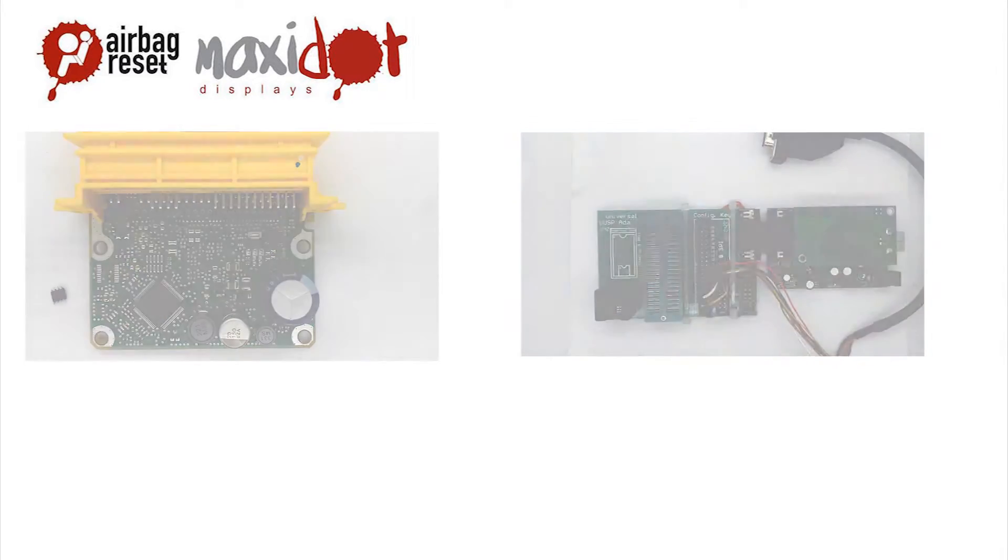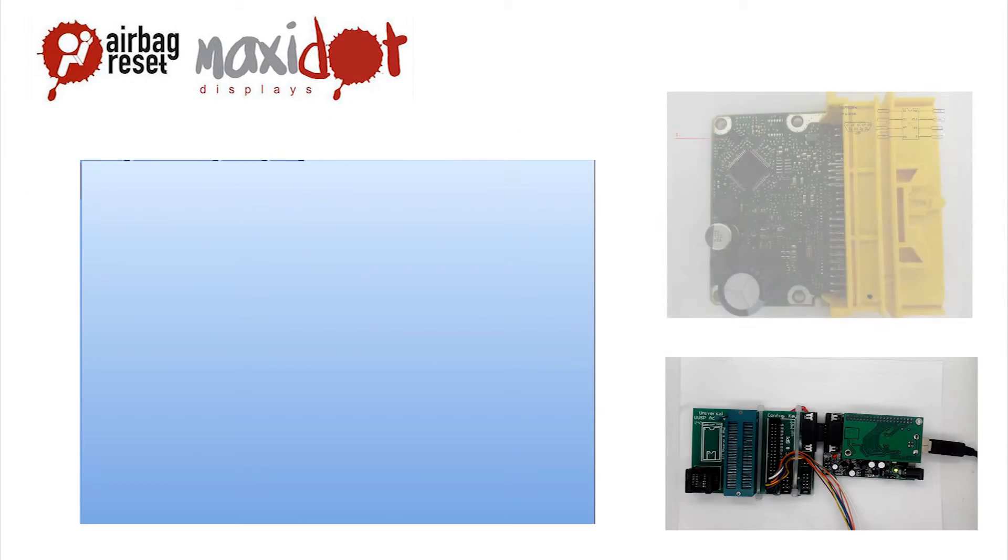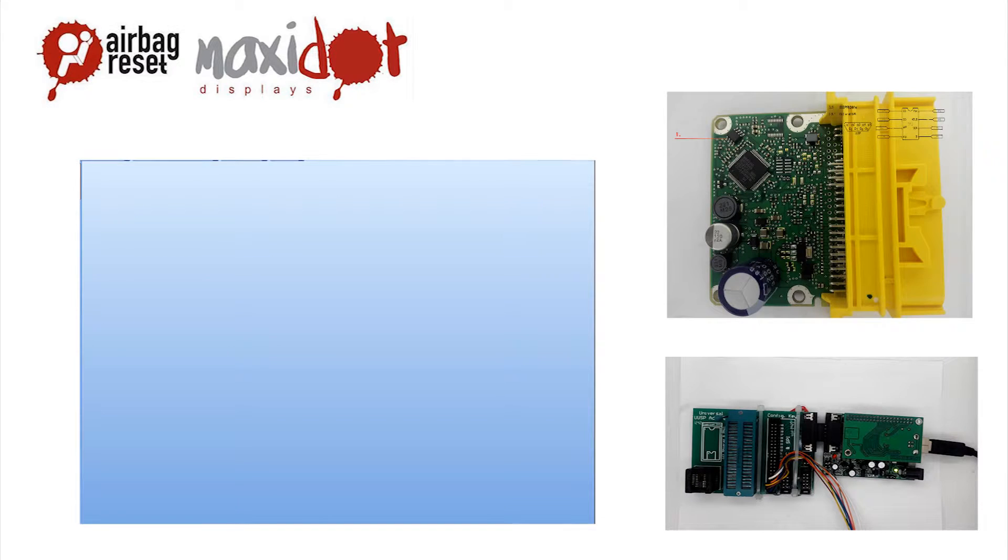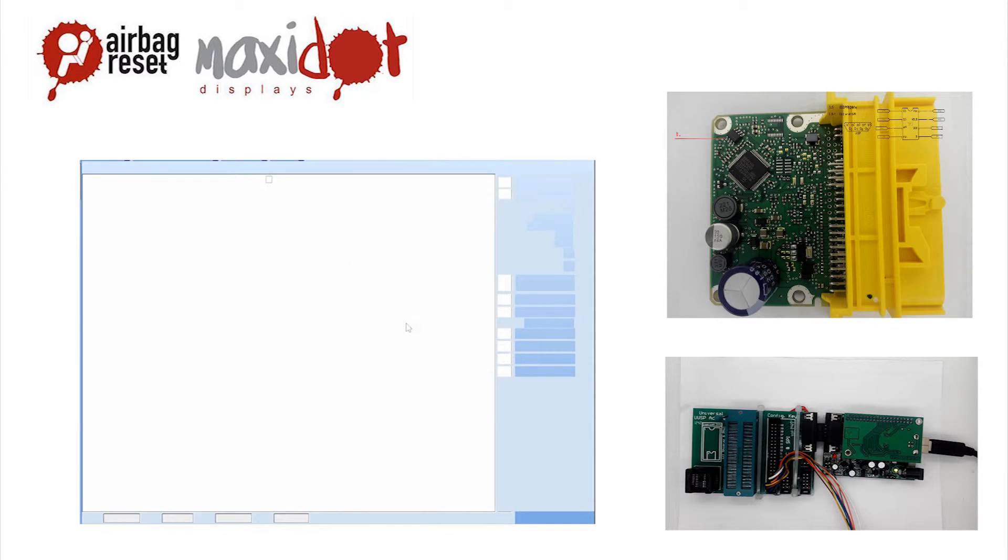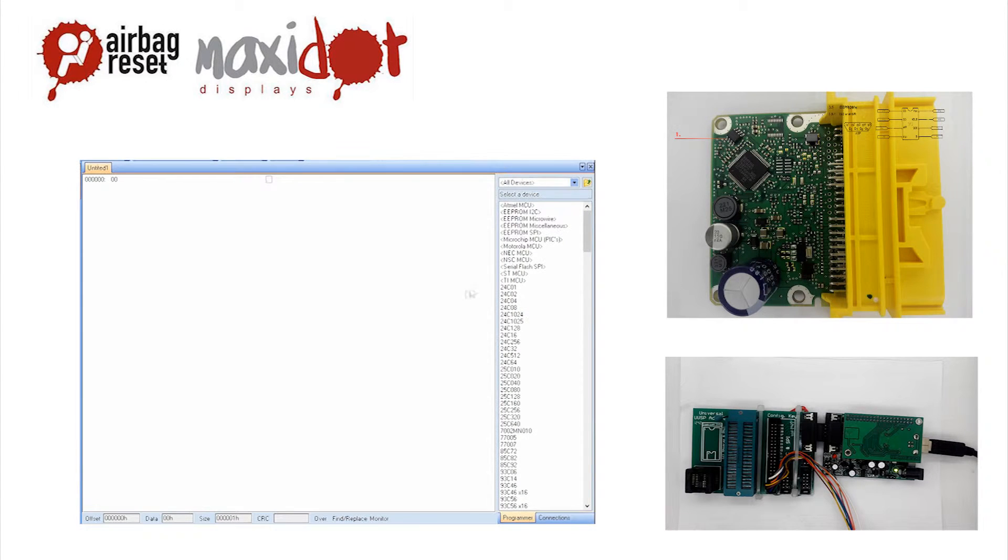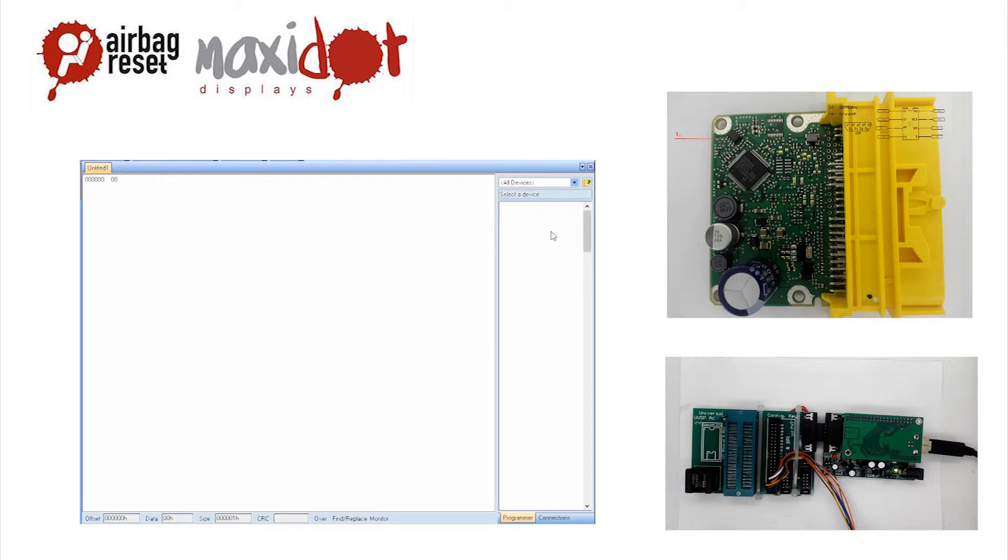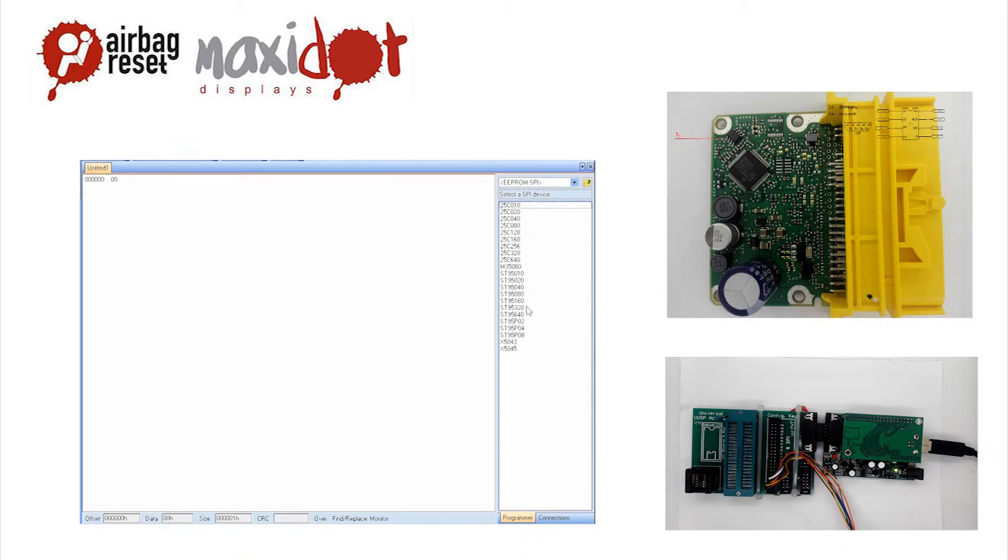In the programmer menu, select the desired EEPROM. Choose read option. After the reading has ended, check the memory dump.